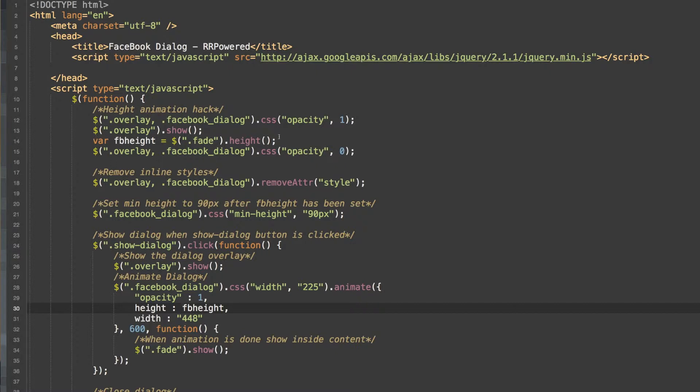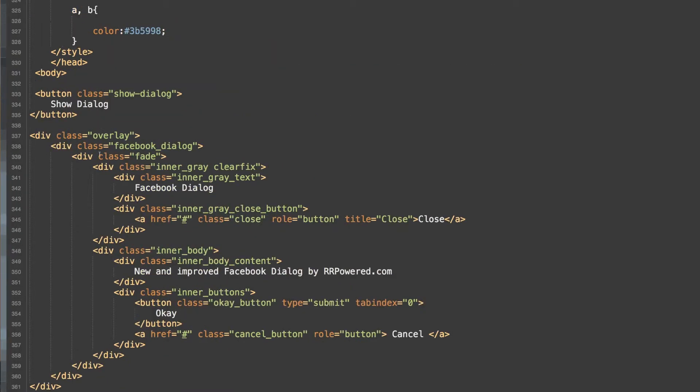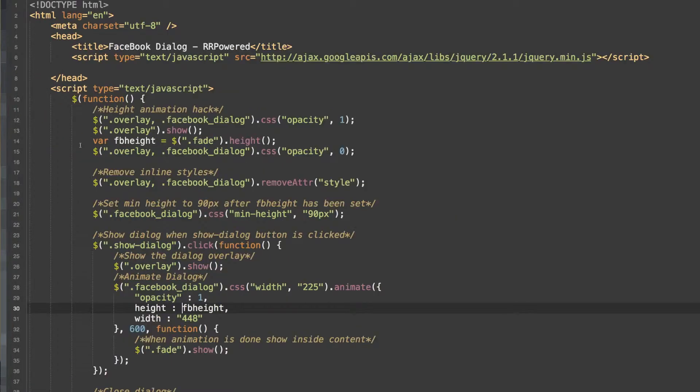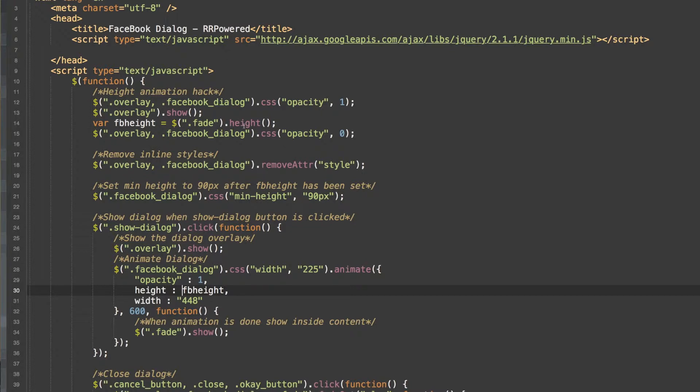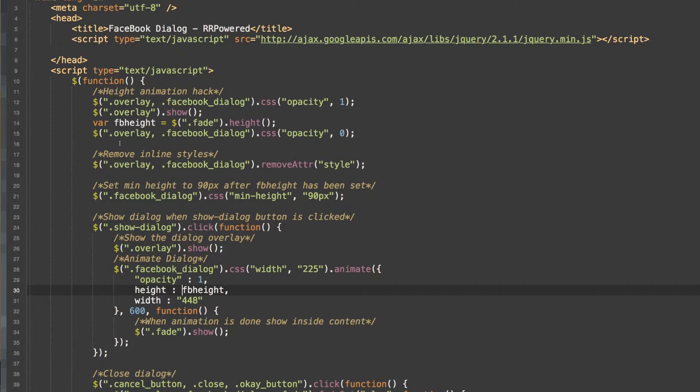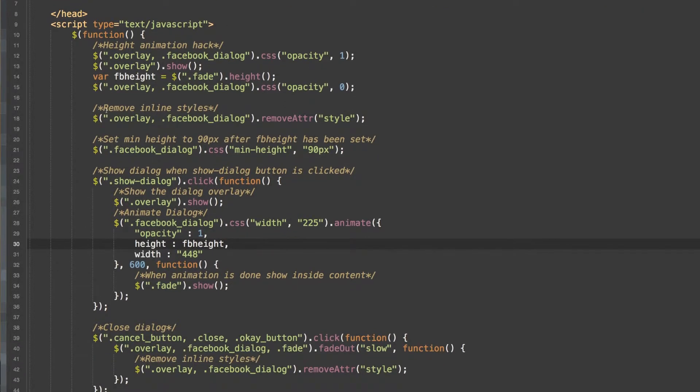So after we get the height, we set the opacity to 0 for the overlay and Facebook dialog class, which is right here. So now that we have done that, and we have got our height of the div for our dialog, we now remove the inline styles that we have set here for the opacity, and we remove them.